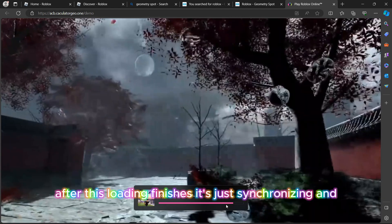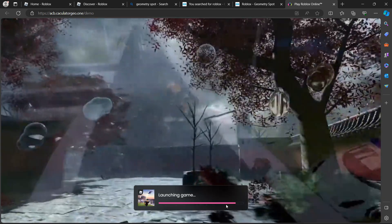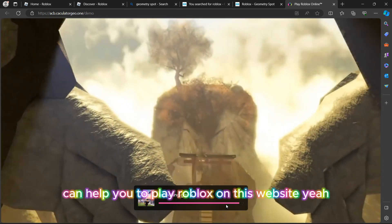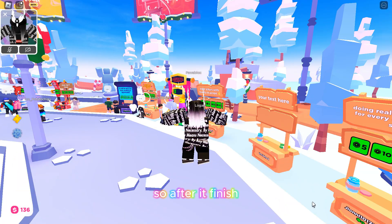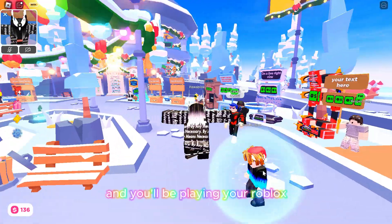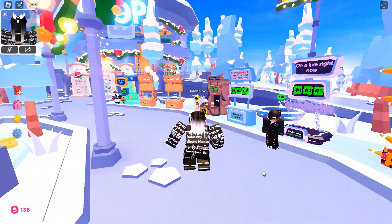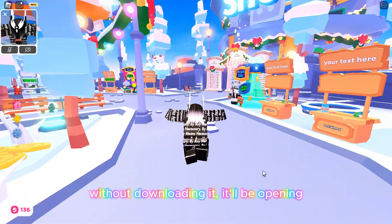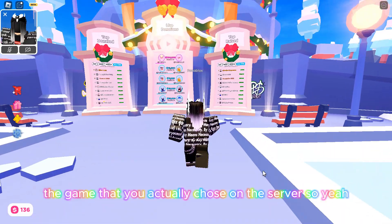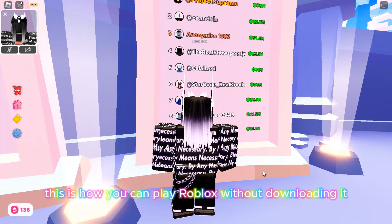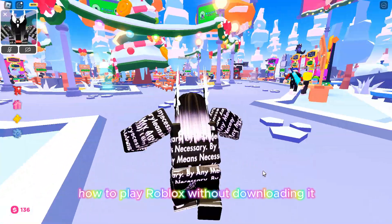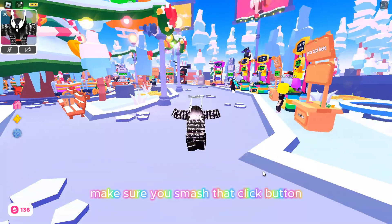It's synchronizing and downloading some files to help you play Roblox on this website. After it finishes, it will open up the Roblox gameplay and you'll be playing without downloading it — the game you chose on the server. This is the new tutorial and new way to play Roblox without downloading it. Make sure you smash that like button.